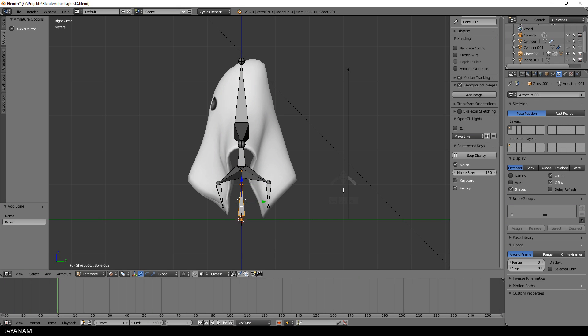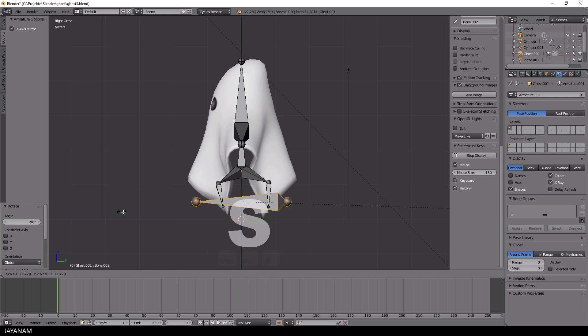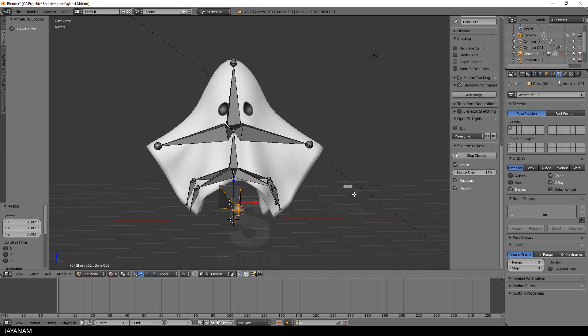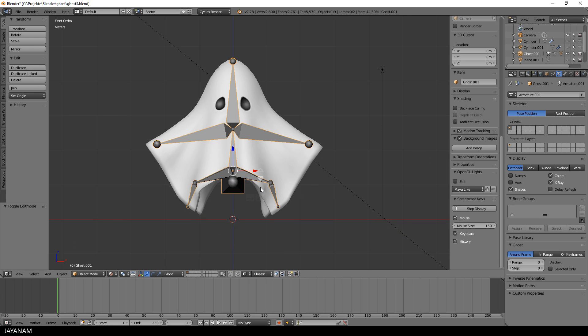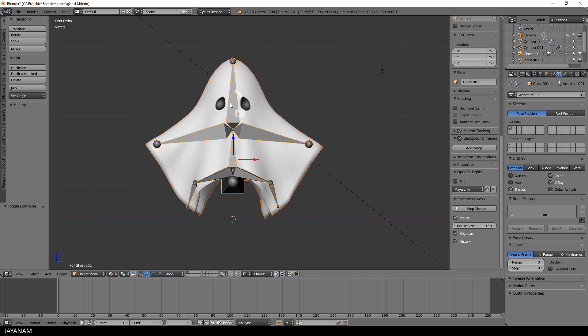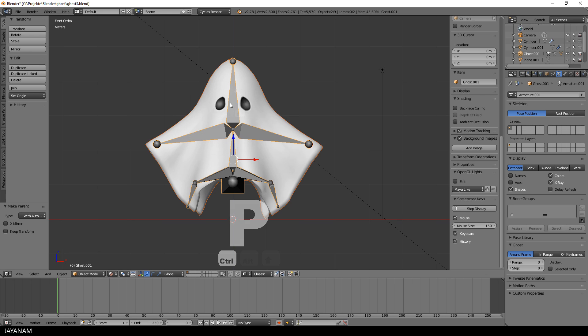We would need this for example when I will add a walk or fly animation. Then I select again the model in object mode, after that the armature and rig again with automatic weights.